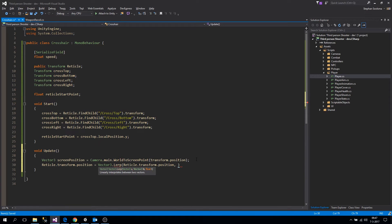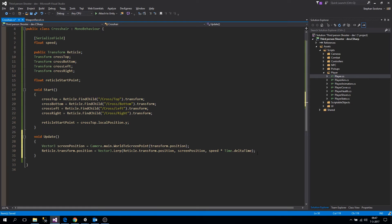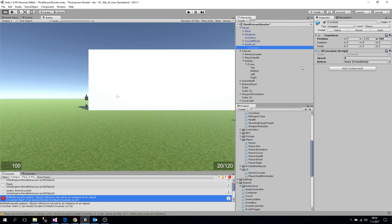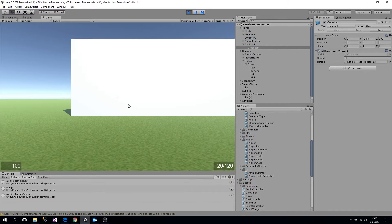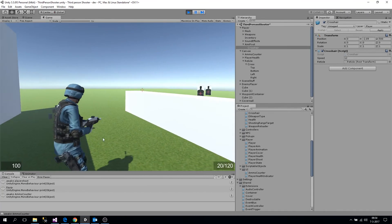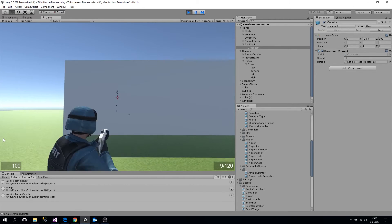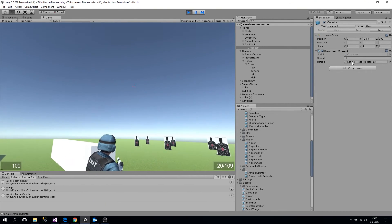...in speed times delta time. So the transform of our reticule moves towards the screen position over time. Let's get rid of those commented-out slashes, then assign the reticule to the crosshair and set a speed of maybe 12. The lower the speed, the more lag you'll feel when looking around. Now we can see we have a different crosshair which works the same way as before — if you want more lag, just lower the speed.